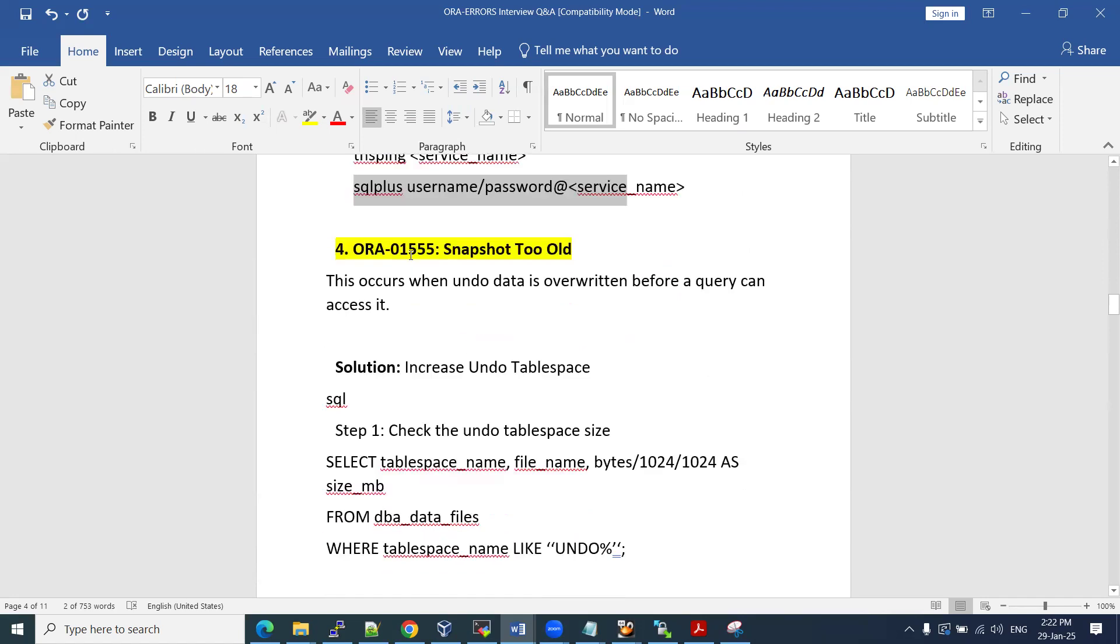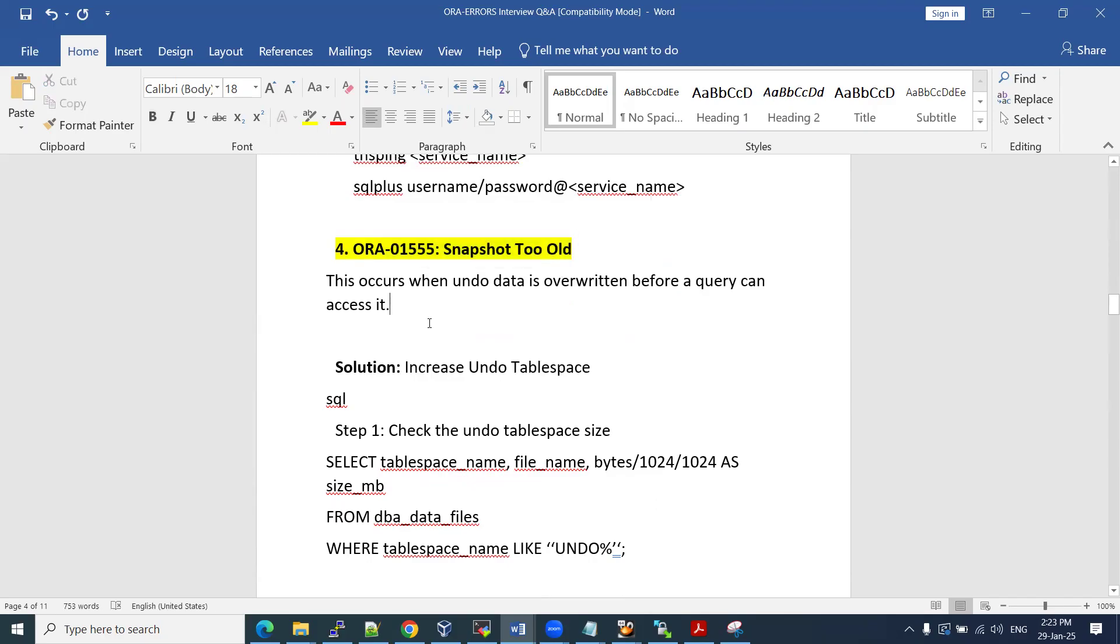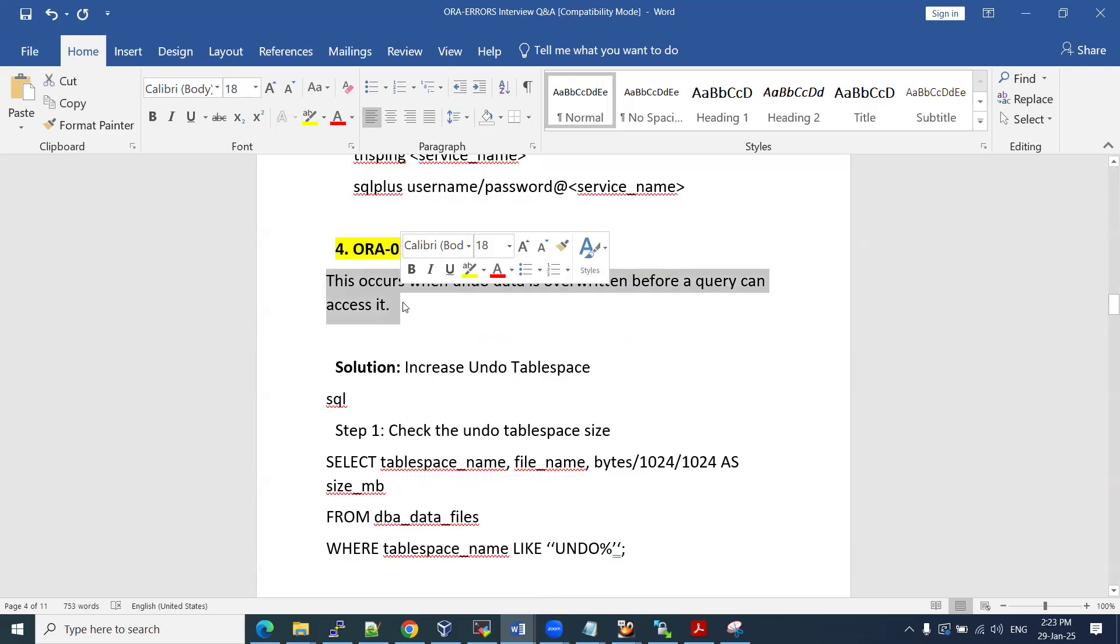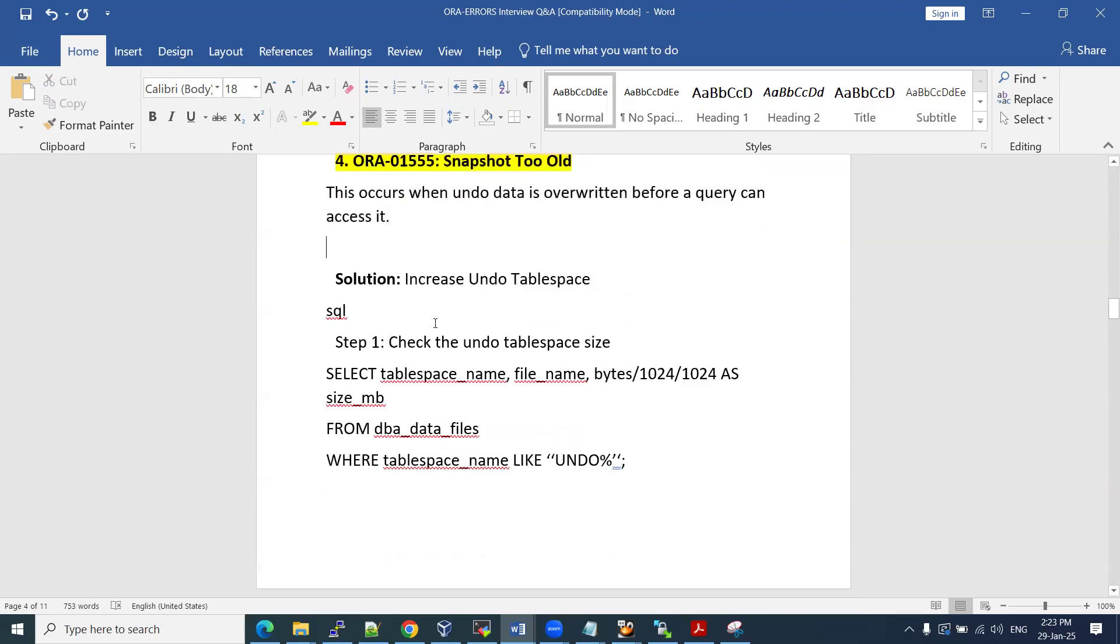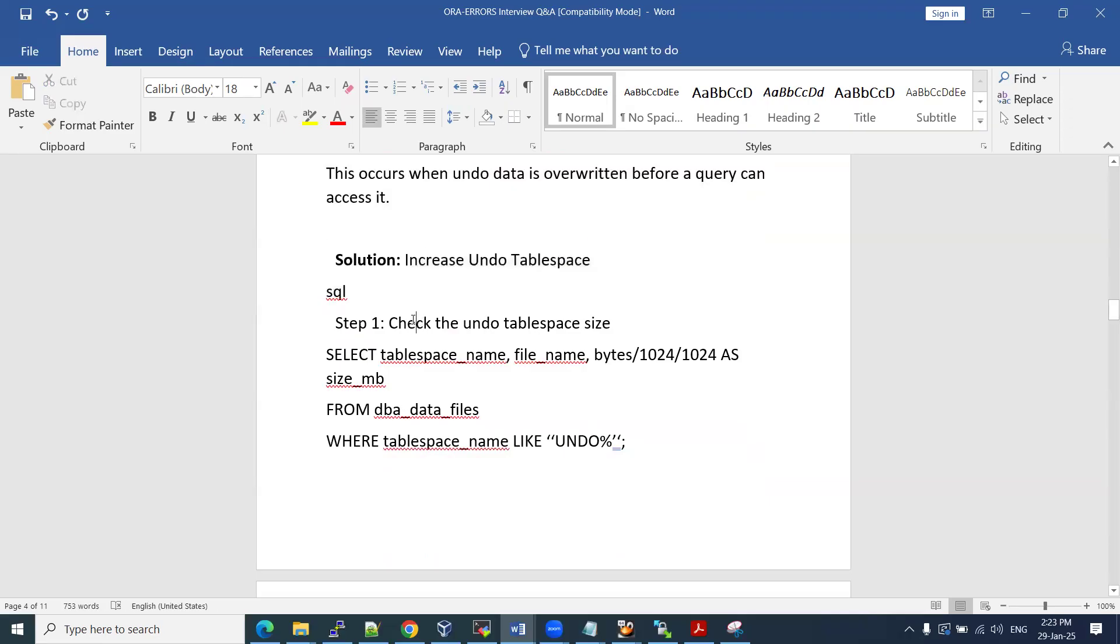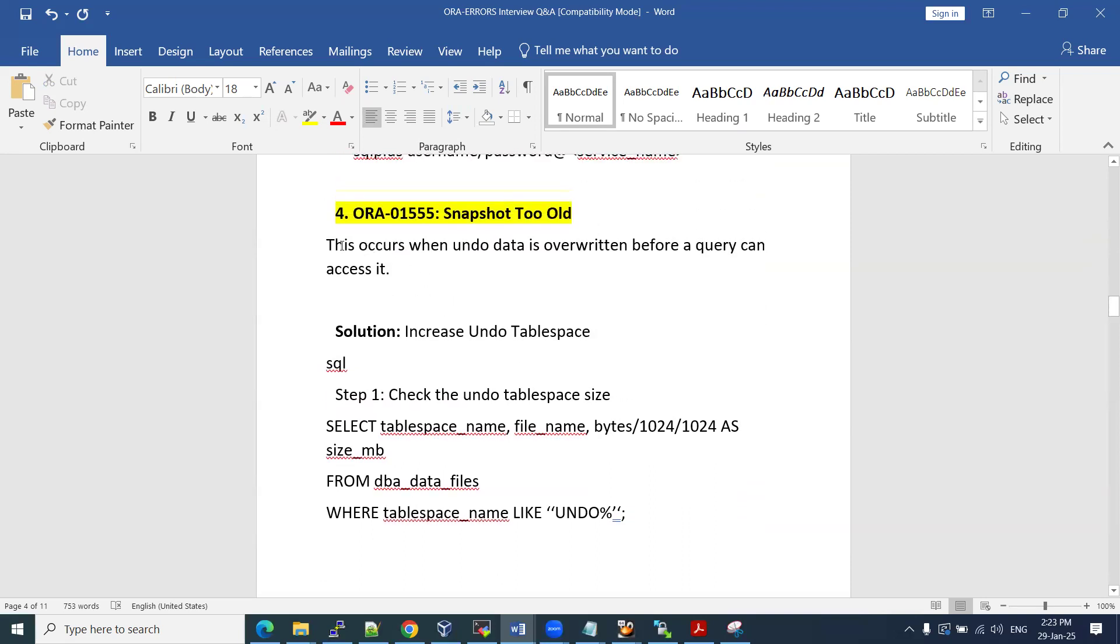Another one is very famous. Most of those who are preparing for interviews might be aware of this snapshot too old error. But nowadays, what interviewers are asking is how we are going to fix these kinds of issues. This occurs when your undo data is overwritten before a query accessing it. Most of them will try to answer: we are going to increase the undo tablespace. That is good. But this is the answer for this snapshot too old error.